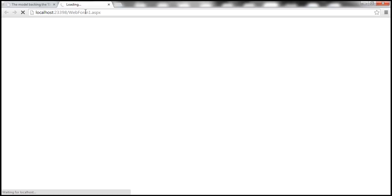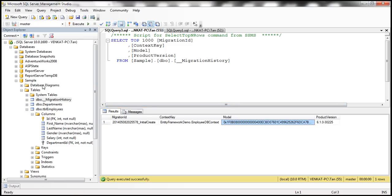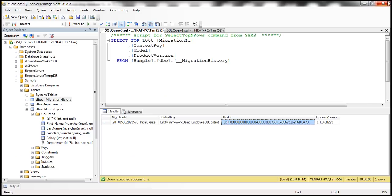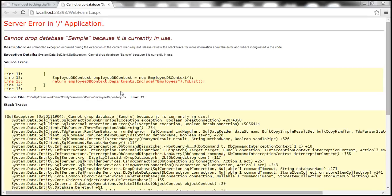Now let's view the web form in a browser window. Entity Framework will try to drop the database and recreate it because the model has changed. However, we get an error: cannot drop database 'Sample' because it is currently in use. That's because the database is open in SQL Server Management Studio. Let's close SQL Server Management Studio so the connection gets closed.